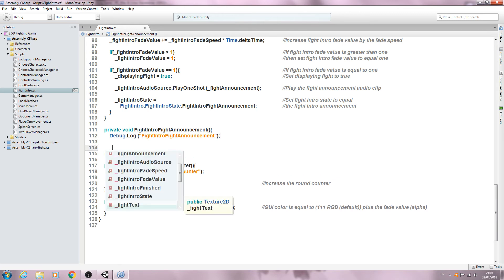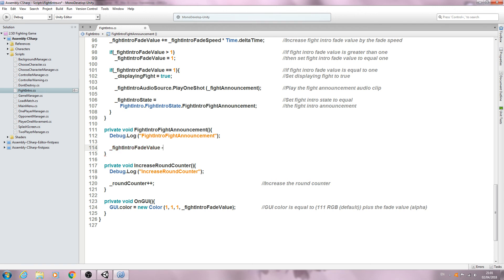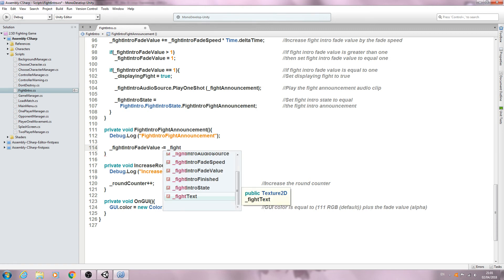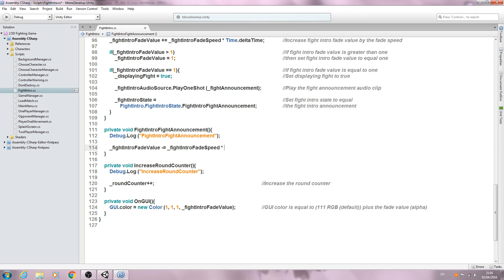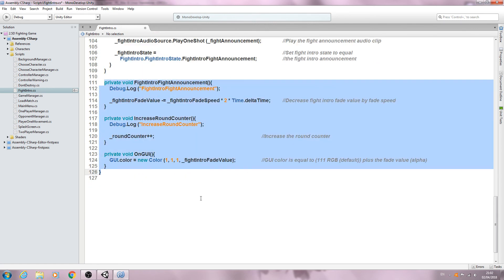Now in the fight intro announcement state, we say `_fightIntroFadeValue -= _fightIntroFadeSpeed * 2 * Time.deltaTime` — decreasing the fight intro fade value by fade speed times two, because the fight is starting we want it to fade out faster. We still have some more code down here for these functions.